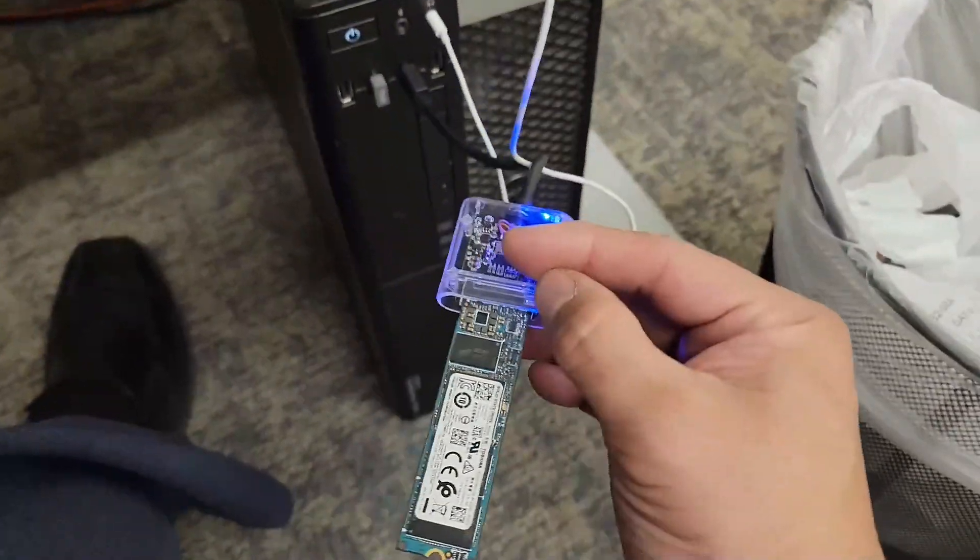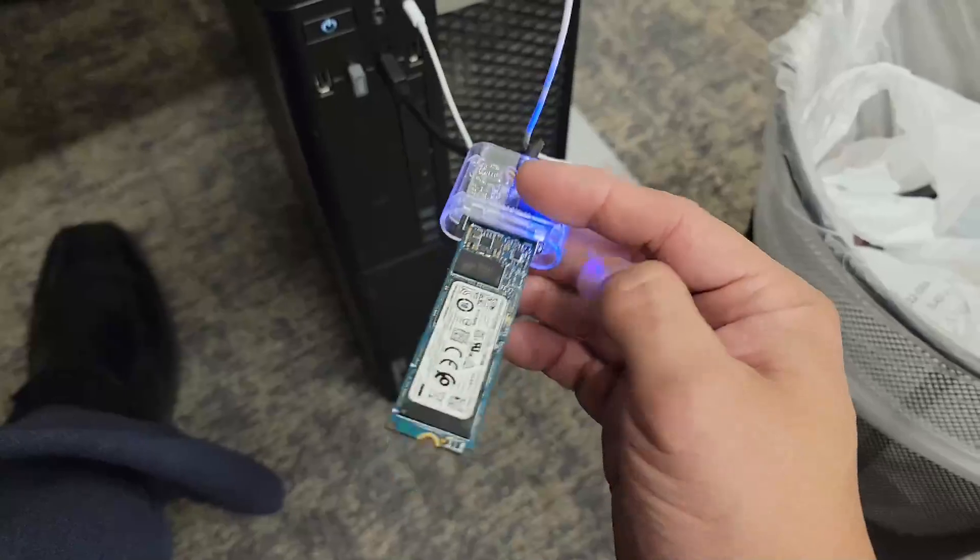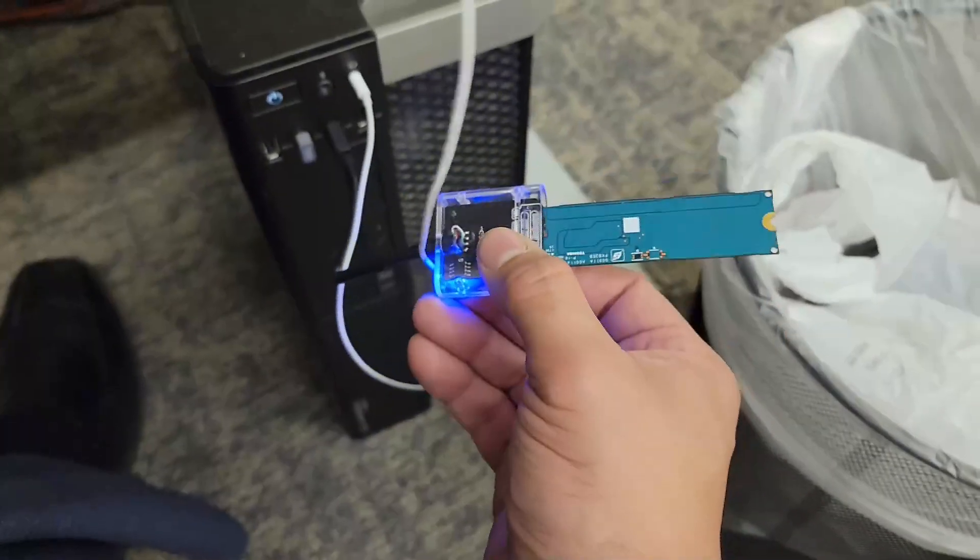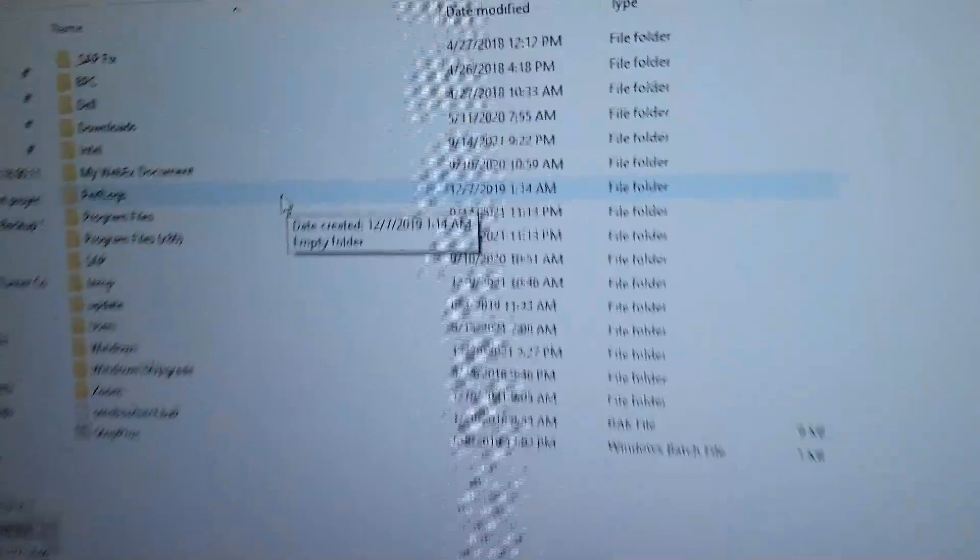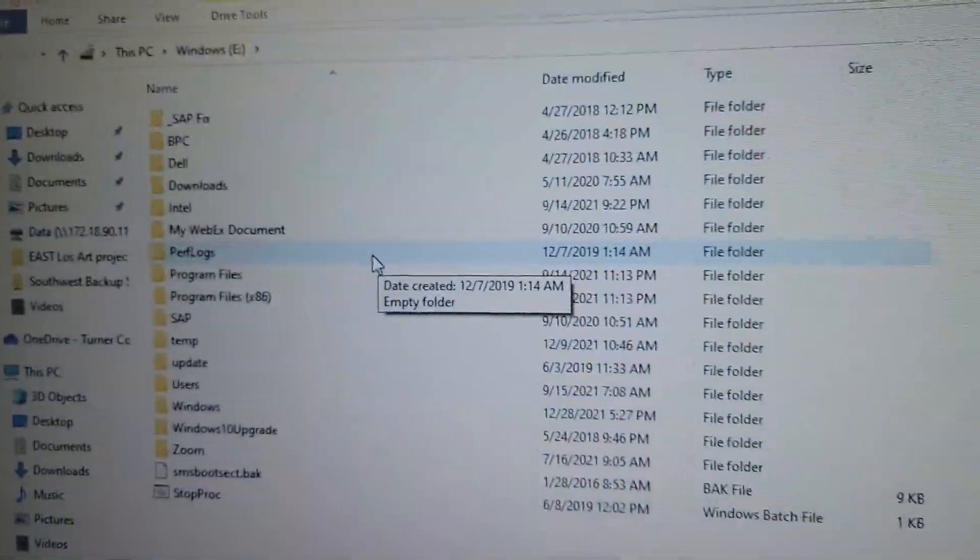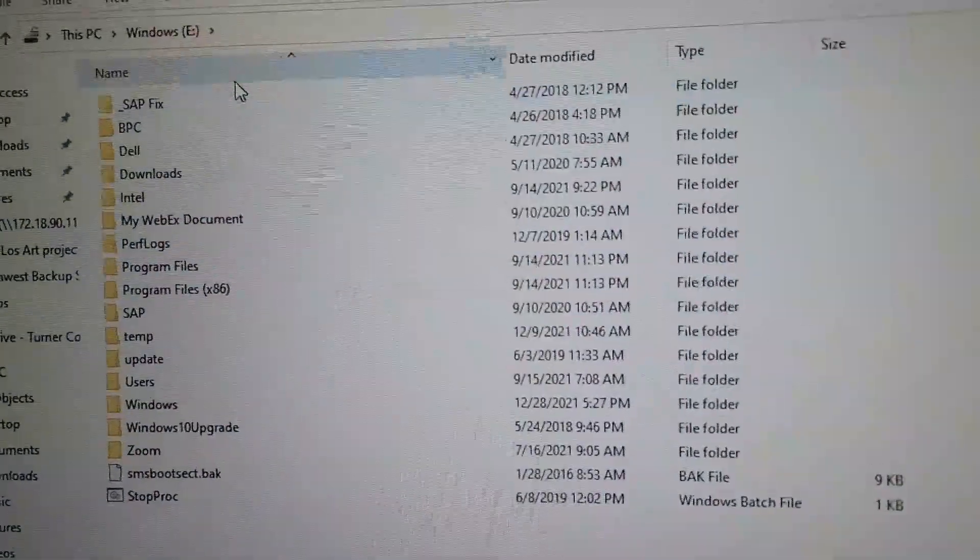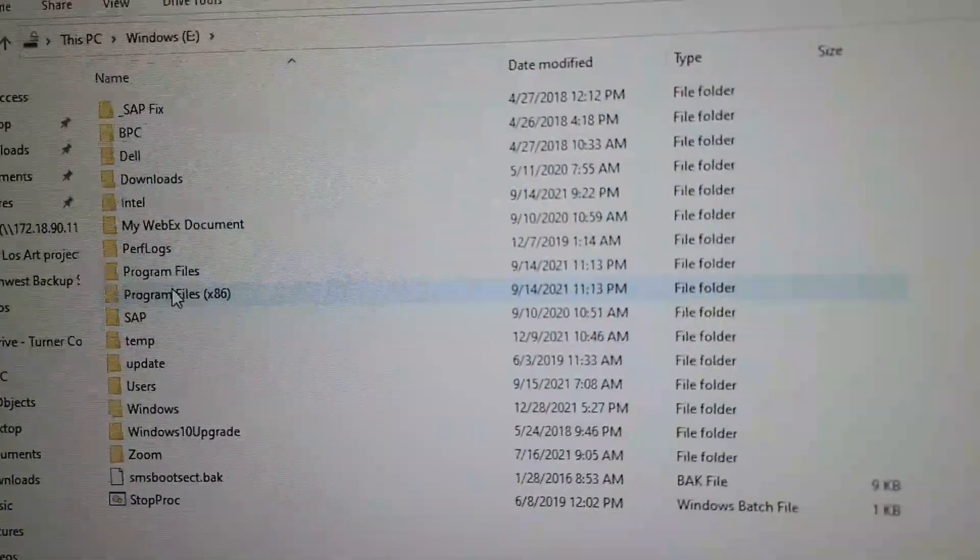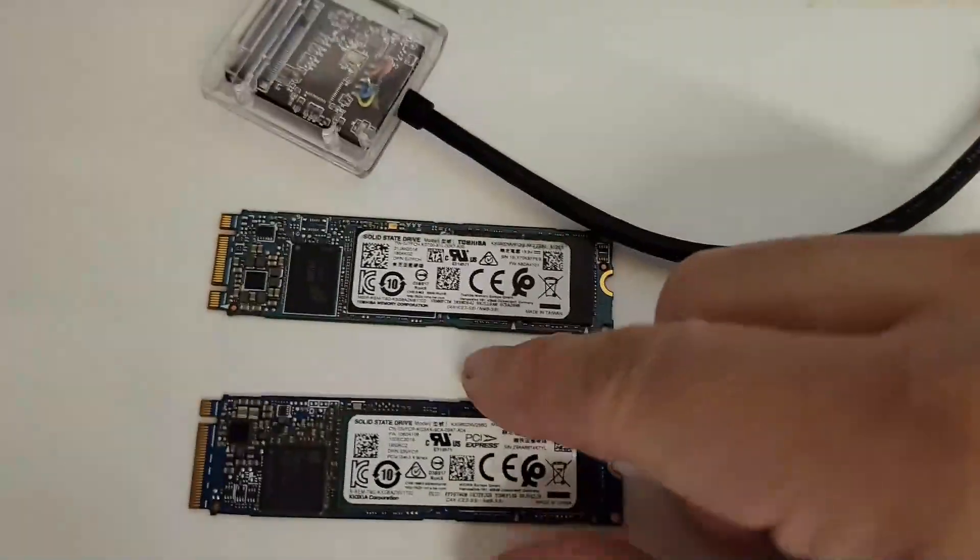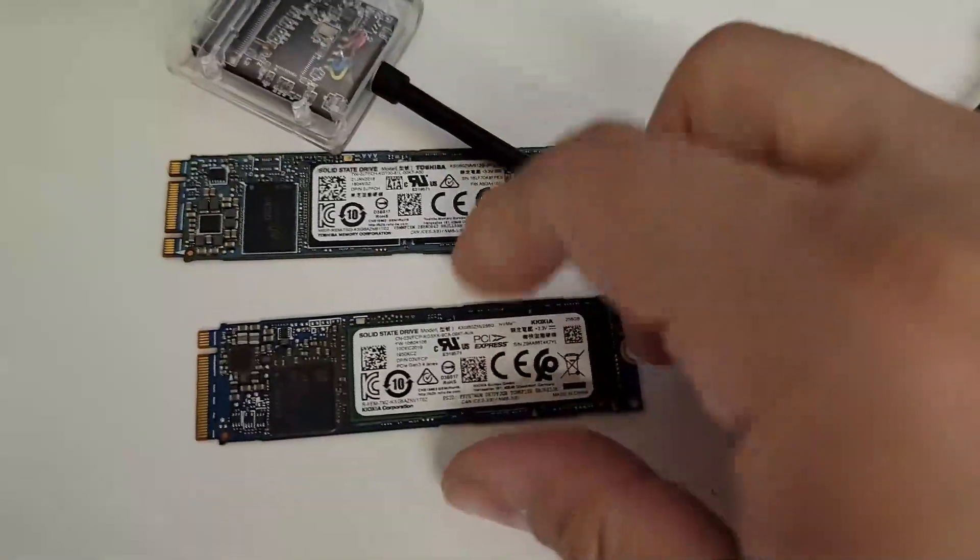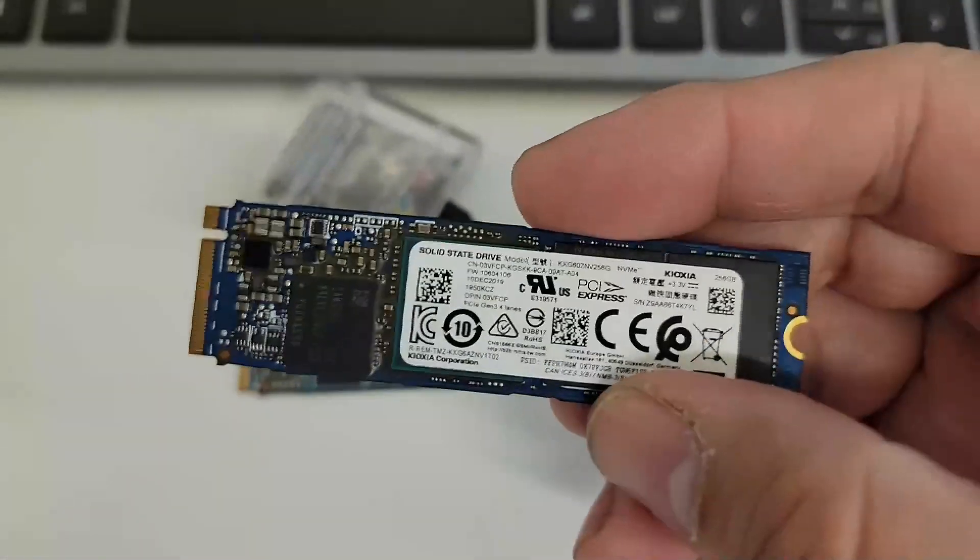All right, it cannot read this device at all. It cannot read these. It reads these. I'm going to show you guys.